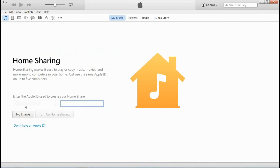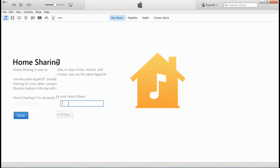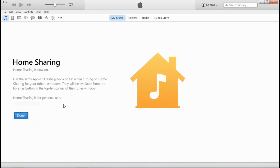On the left, you can see your Apple ID. And on the right, it will ask you to enter your password. I want you to enter your password, and once you've done that, I'll come back to you. Okay, so Home Sharing is now on. I'm going to press Done.